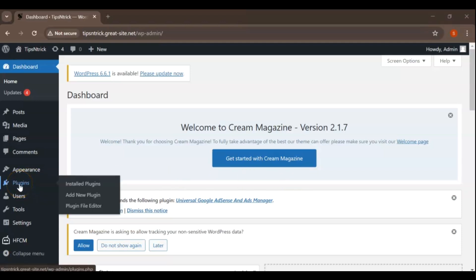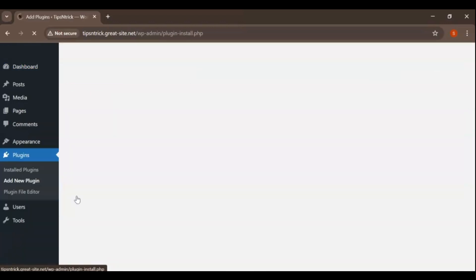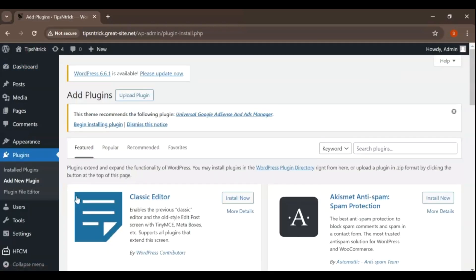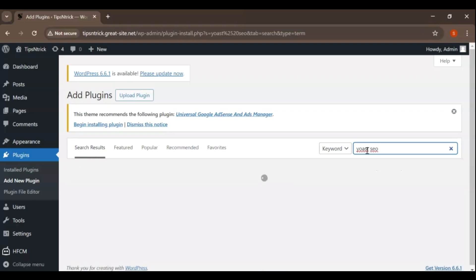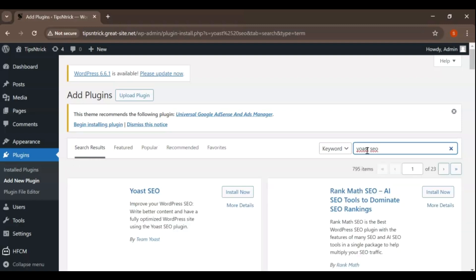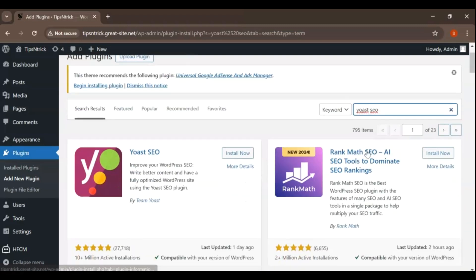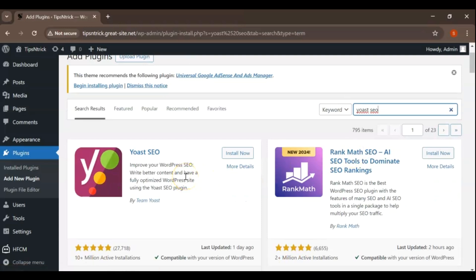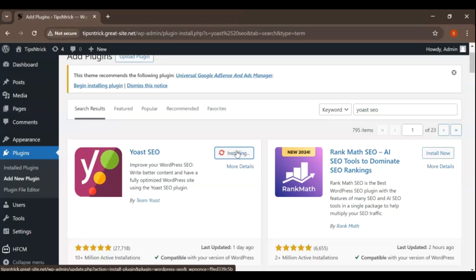On the left-hand menu, hover over Plugins and click on Add New. In the search bar at the top right, type Yoast SEO. The plugin should appear in the search results. Yoast SEO is an incredibly popular WordPress plugin designed to help you optimize your content for search engines. It provides a range of tools to make sure your posts and pages are SEO-friendly.